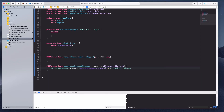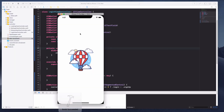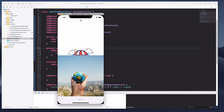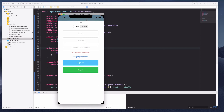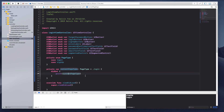I'll add a print of currentPageType. Running the simulator, when I click sign up it prints 'signUp', and when I click login it prints 'loginIn', confirming the page type is being tracked correctly.